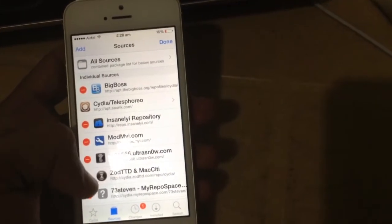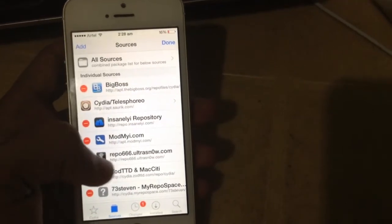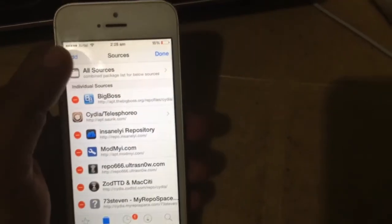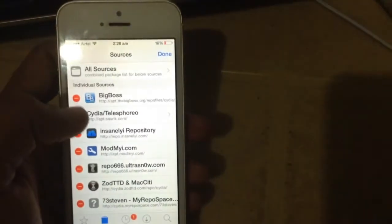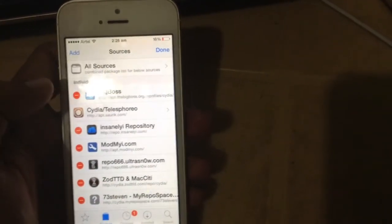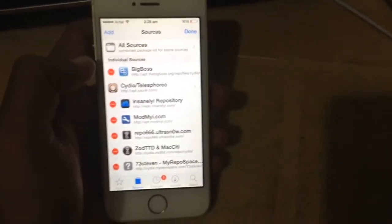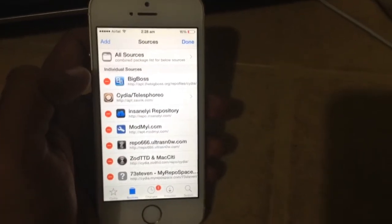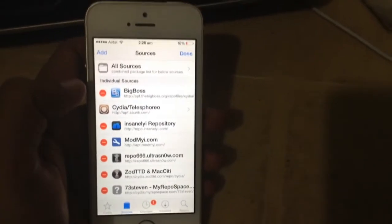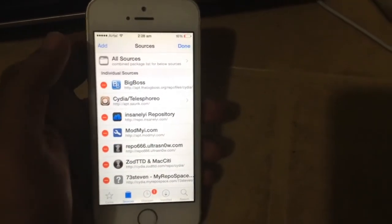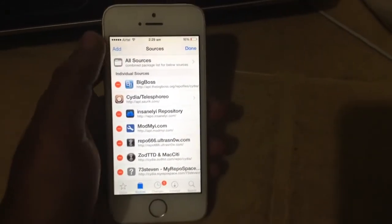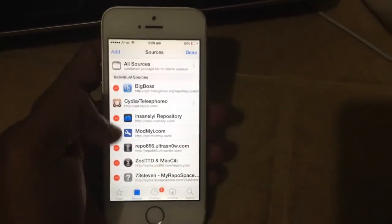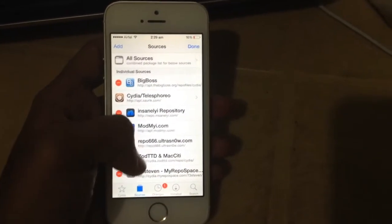And another one is the Insanelyi repo, which is quite popular as you get all the paid app tweaks for free here. So after you add these two repos, then you